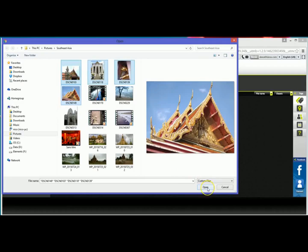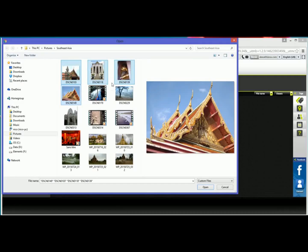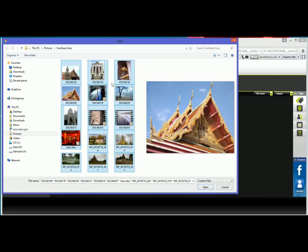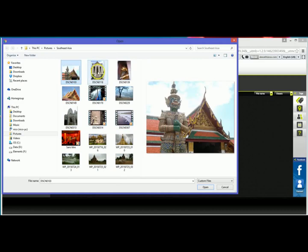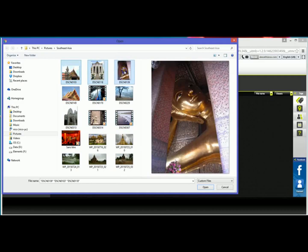Then again I would click open and it would automatically upload. If I'd like to select all of the images in my folder I can actually hit control A on my keyboard and that'll automatically select all. For now I'm actually just going to upload a few so I'll go ahead and select the files that I'd like to upload and I'll click open.